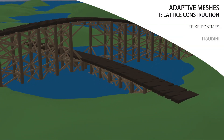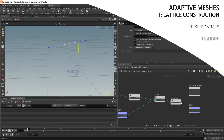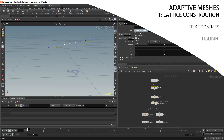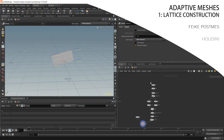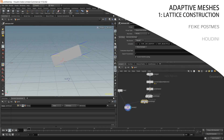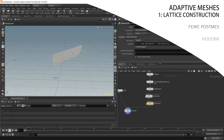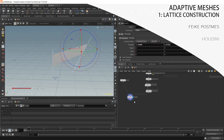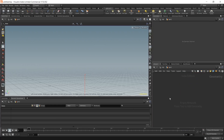Hey guys, this is part one of a procedural modeling series. We'll go over some procedural modeling techniques and in the end have a nice lattice construction asset. Let's start by placing a geometry node and go inside.